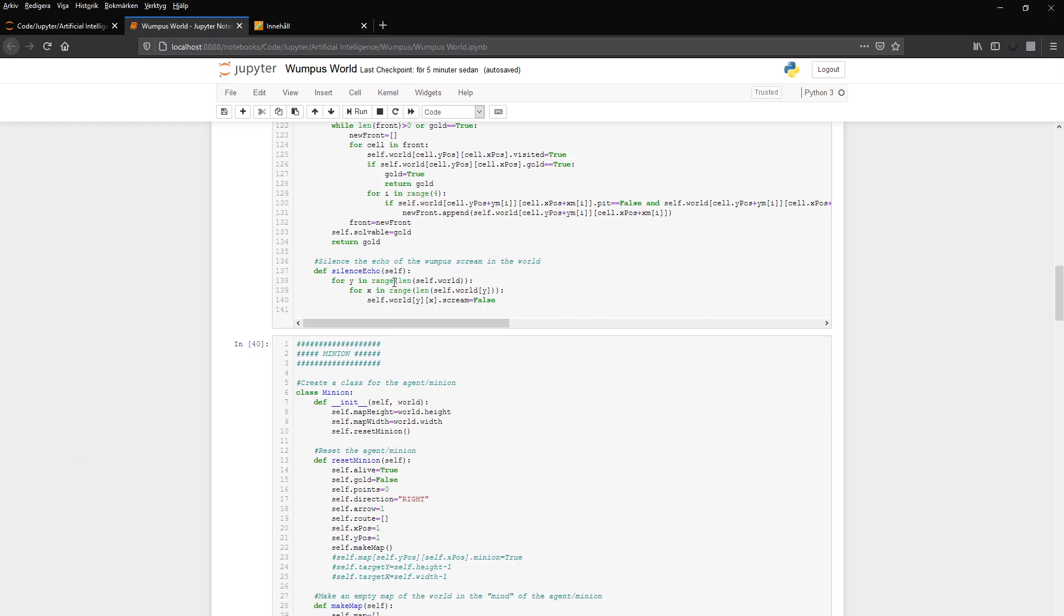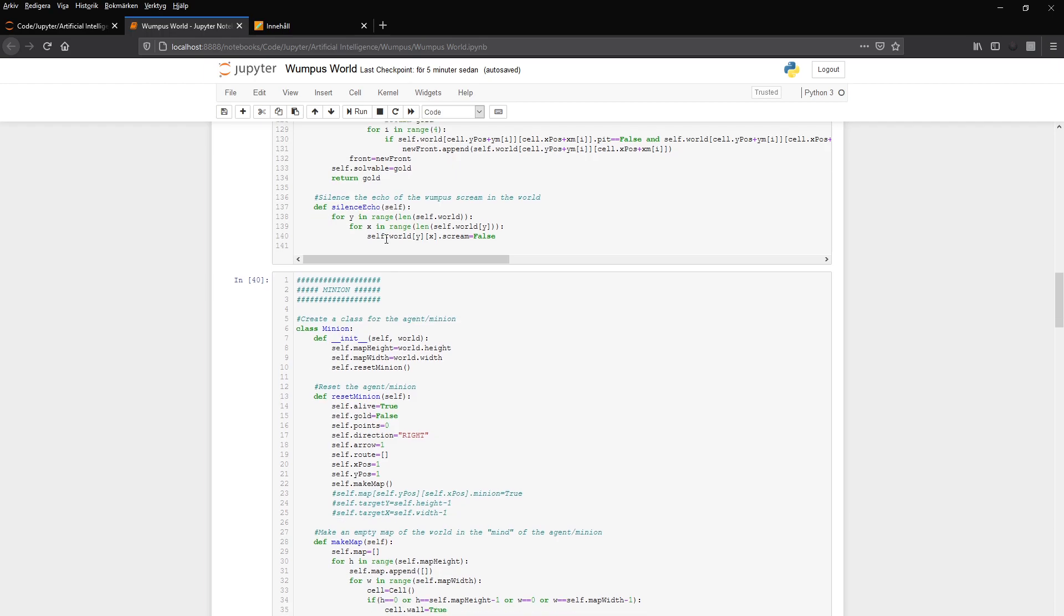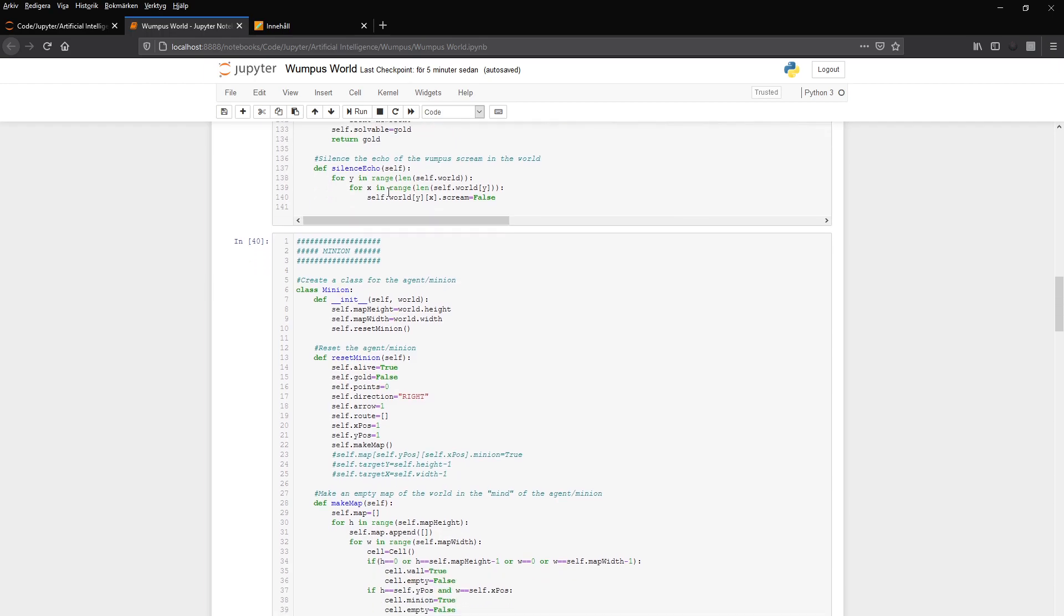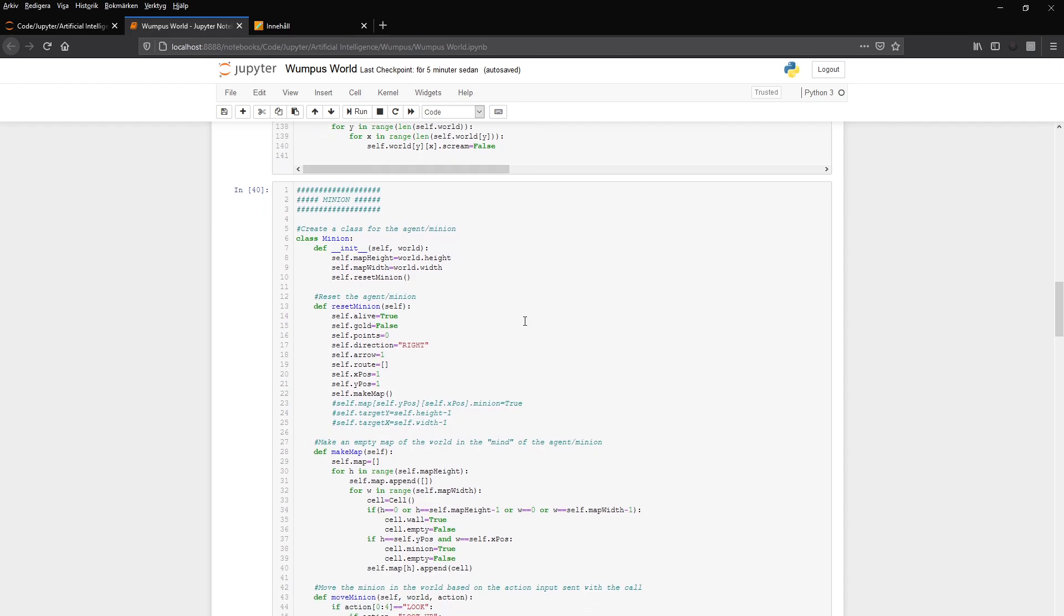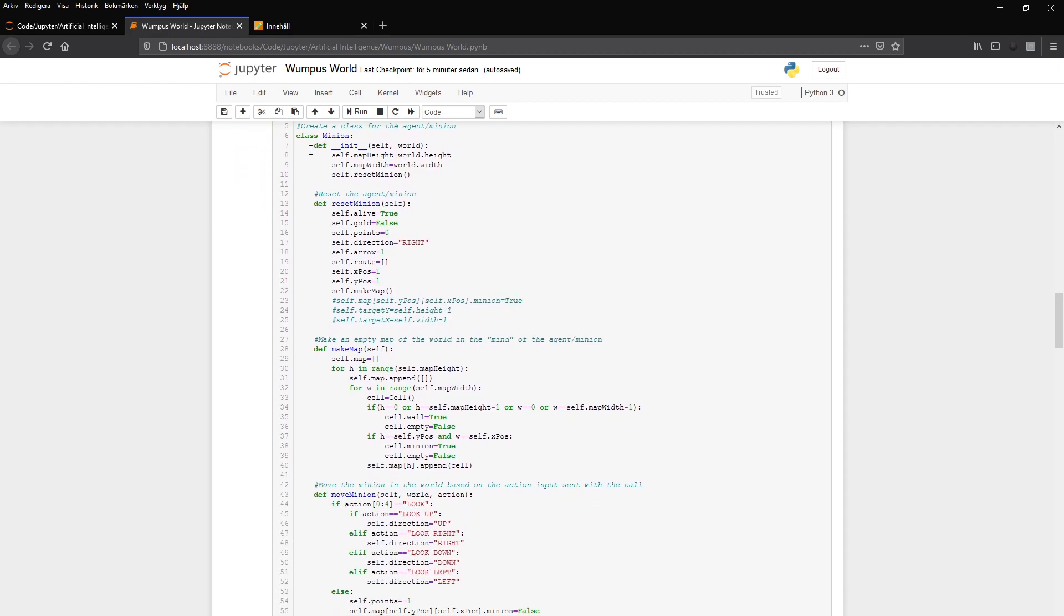Time flies here. It's soon five minutes. And we have a silence echo just if we shoot the Wumpus, it silences the echo after a while. Then we have our minion, which is the agent. And it takes in the map height and width, and it also has a reset function in the initializer. And the reset function just sets the start values for the minion or agent.